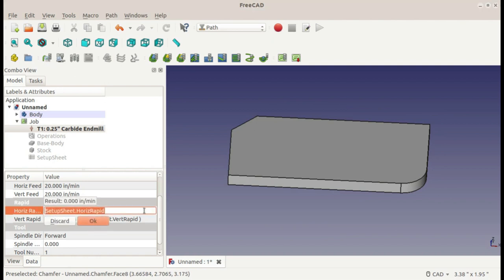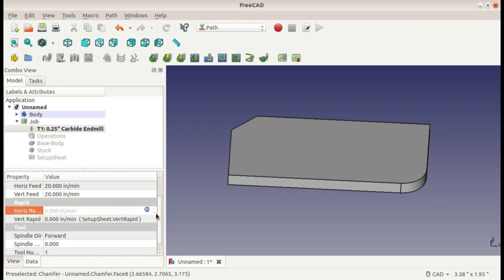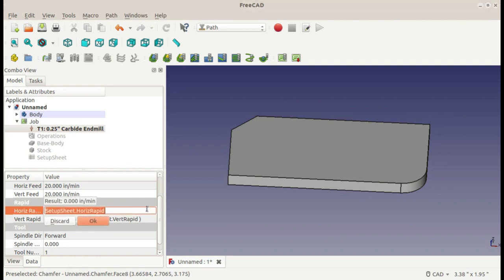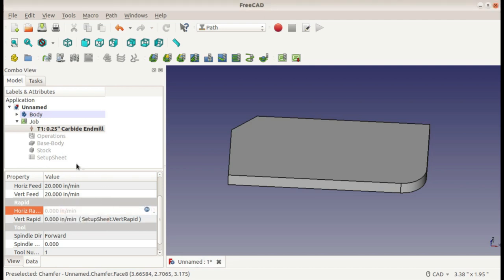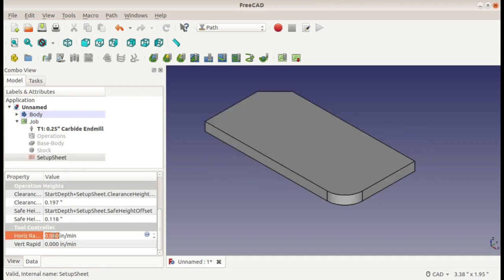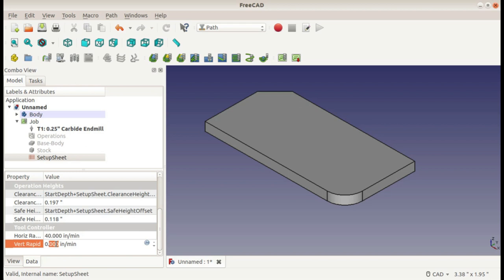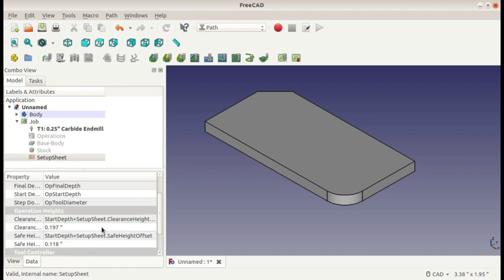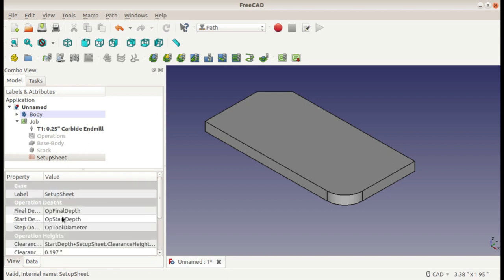Anyway, you can click on this blue button right here. It shows that it's a derived number, and it shows you that it is in the setup sheet, horizontal rapid. You can discard this and just type a number in anyway, or come down to the setup sheet, find the horizontal rapid, and set your horizontal rapid to whatever you'd like. There's a bunch of other numbers in here in your setup sheet that you'll need to set.